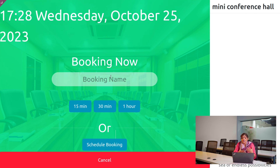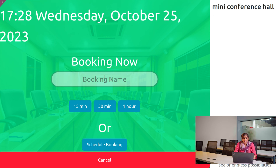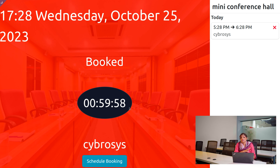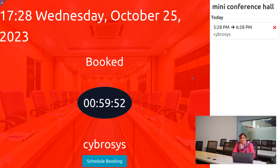While making a booking for the room, you have to provide the name of the booking. I'm going to give the booking name as Cyprusus, who is going to book the room for one hour. Once booked, you can see the room is highlighted in red color, which means the hall is currently busy, as shown here.